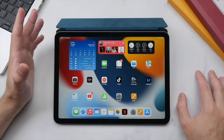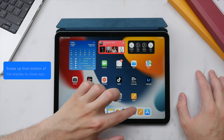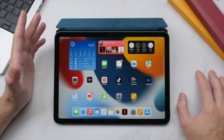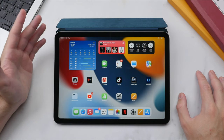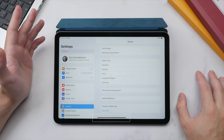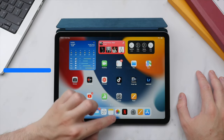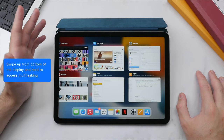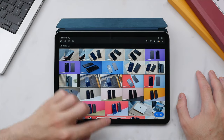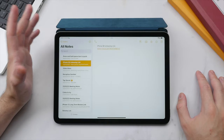Gestures are key to using the iPad, so let's look at some essential multi-touch gestures. To close an application, open the Settings app and simply swipe up from the bottom of the display — this works in both landscape and portrait mode. That bar at the bottom of the display is always visible; swipe up from it to close the app. Swipe up and hold to access the multitasking menu, where you can see all open applications and switch between them.